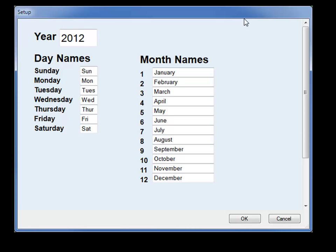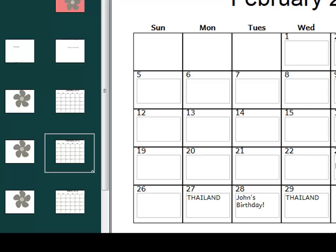Templates can also be smart, like this wall calendar, which collects the year you want and how you write days and months, and then makes you a new customizable wall calendar.